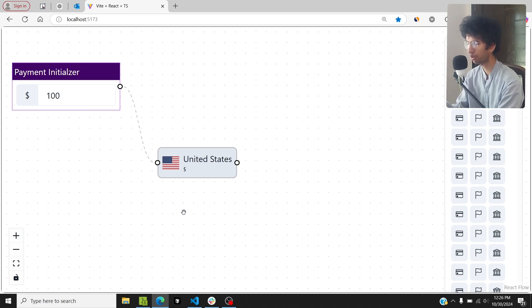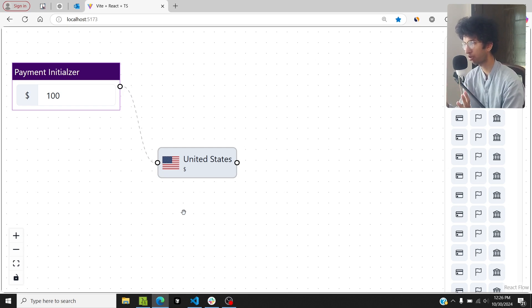Hi all. In this video we'll look at five ways in which we can optimize the performance of React Flow.